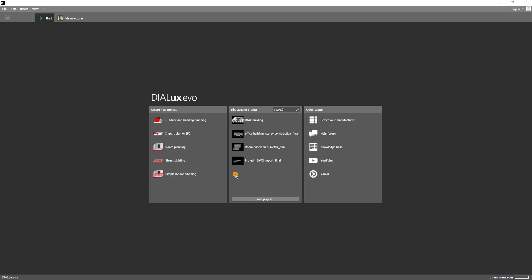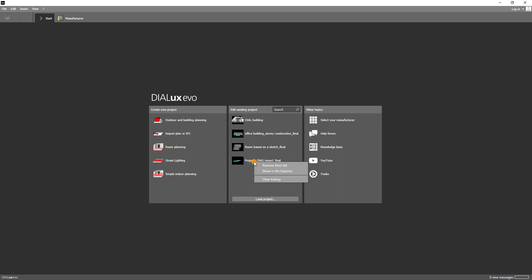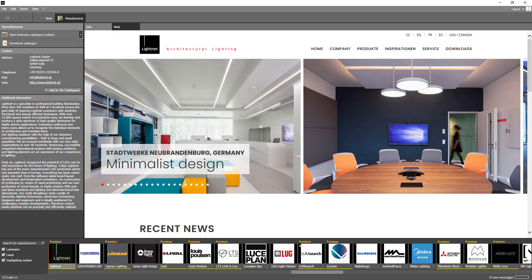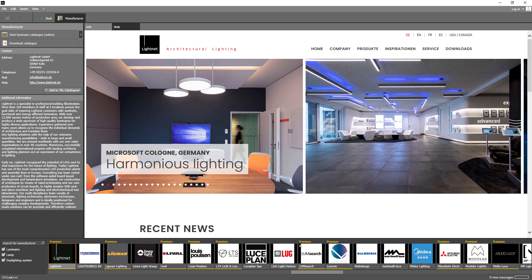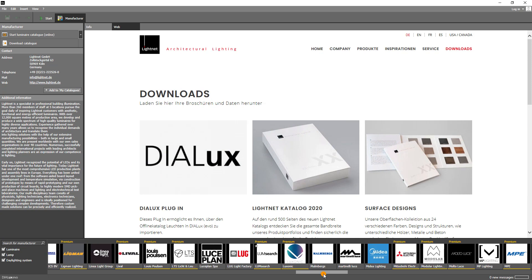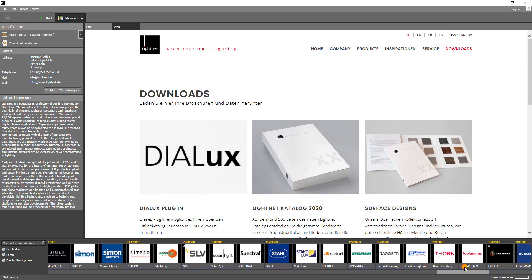In the center you see the last used projects, which you can directly open there. You can right-click on a project to remove it from the list as well as clear the entire history. On the right side you will find links to a lot of useful information. A very important option here is 'Select your manufacturer', where you can go directly to the overview of all Dialogues partners and their luminaire catalogues. I will give you more information about the catalogues, the download and the functionality of the plugins in the next videos.